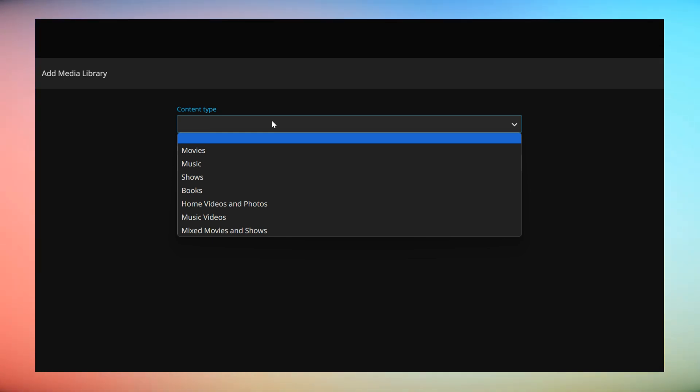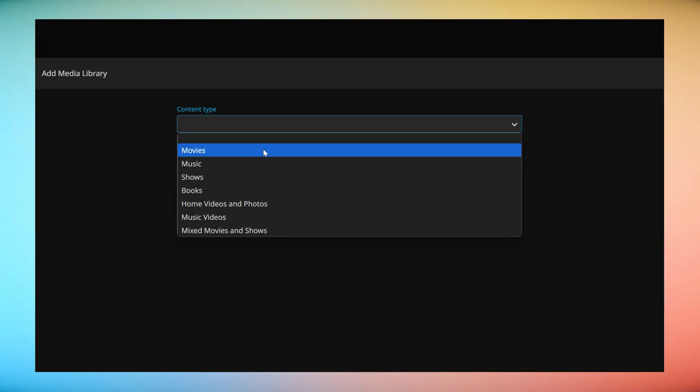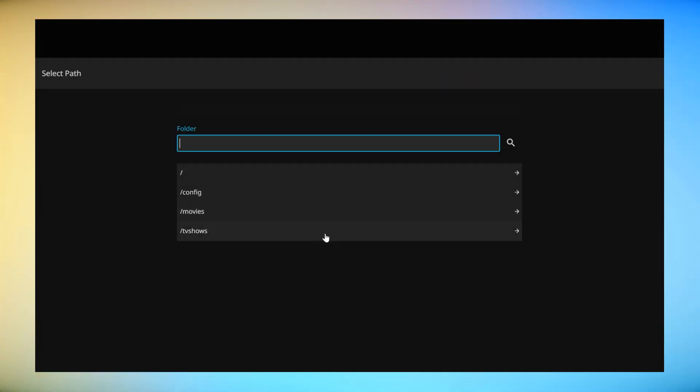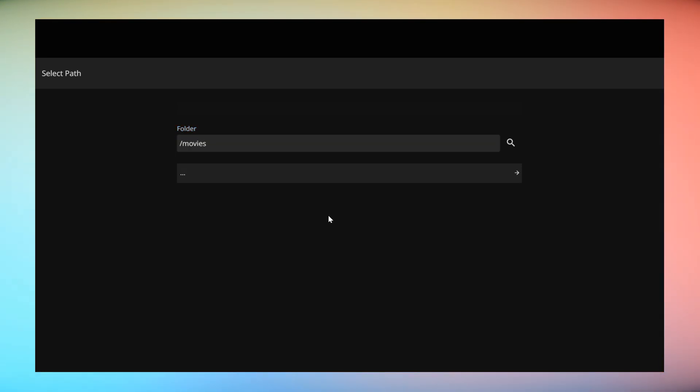Each media type will be divided into categories so you'll be creating and naming your movies and TV libraries separately. Choose content type and then give it a display name that will appear in the Jellyfin playback user interface. Click on folders and choose the directories you created on your NAS.